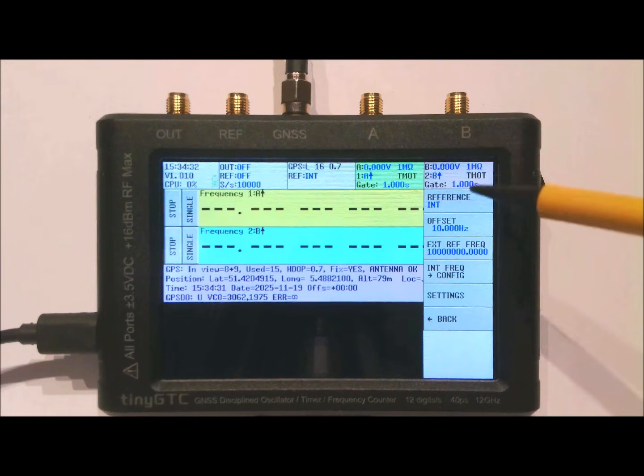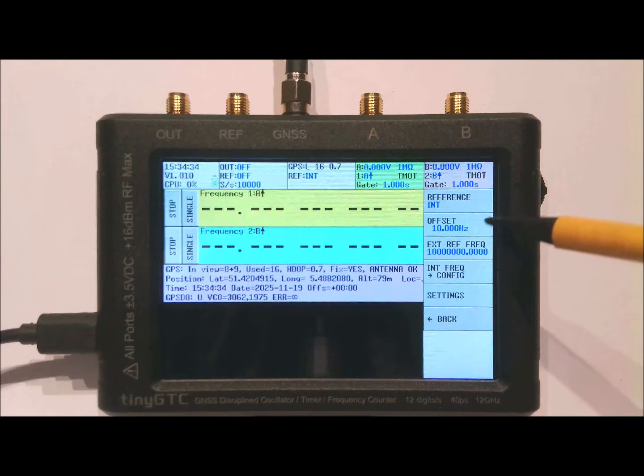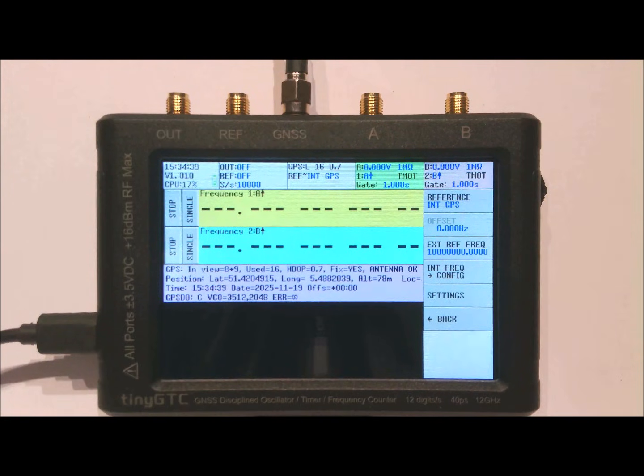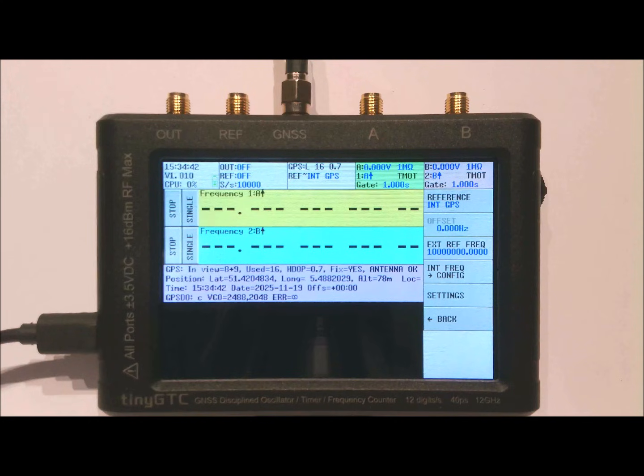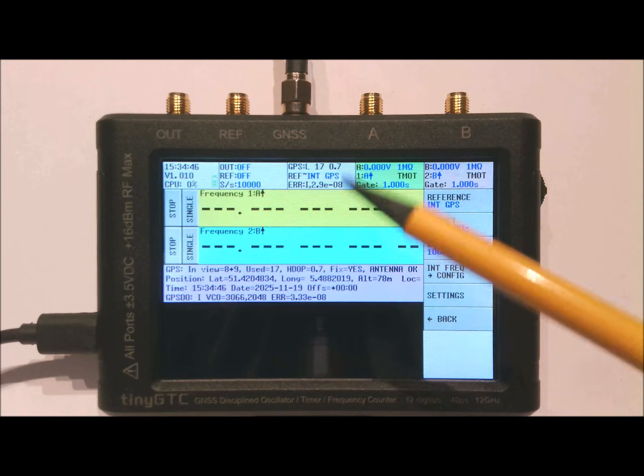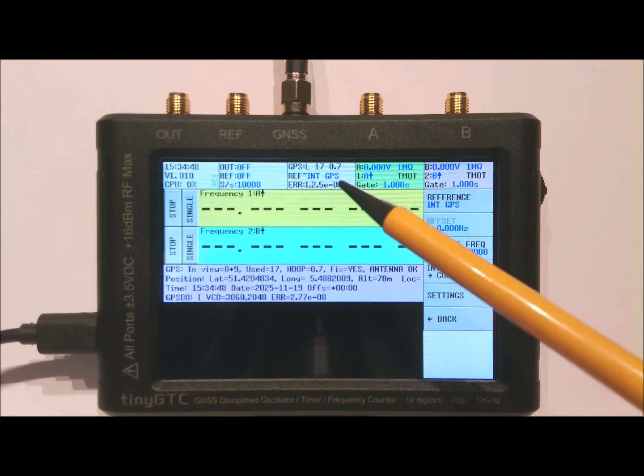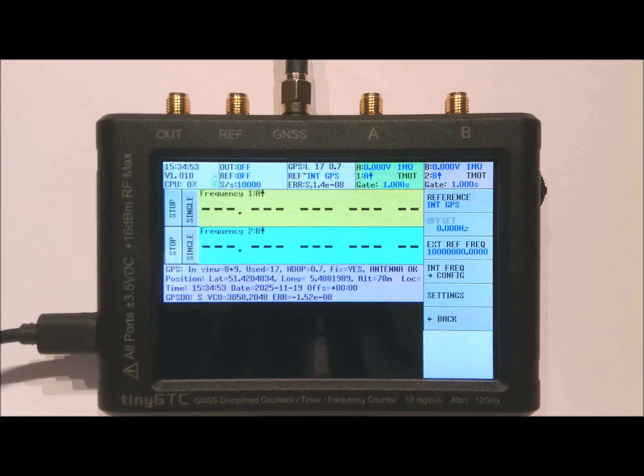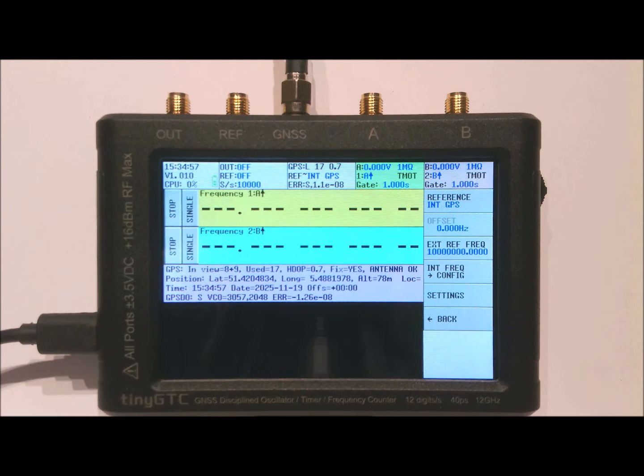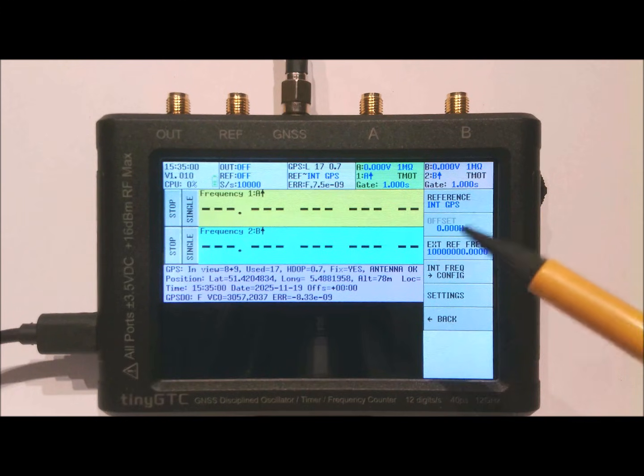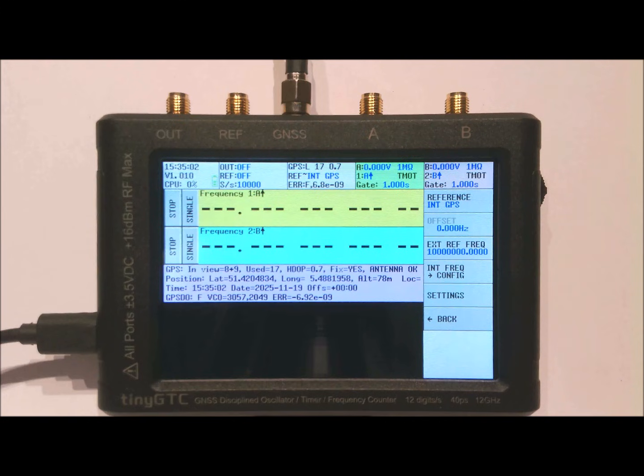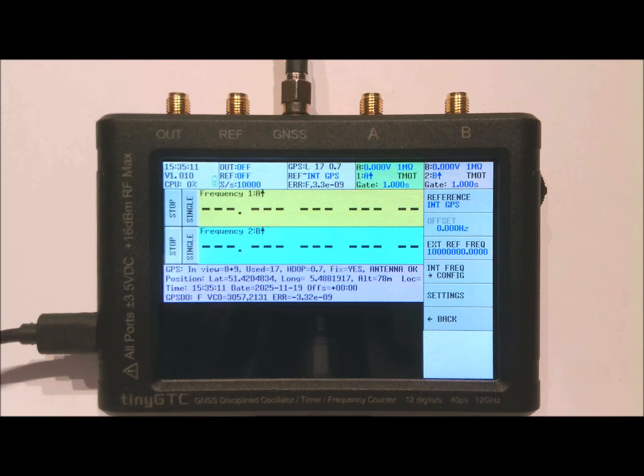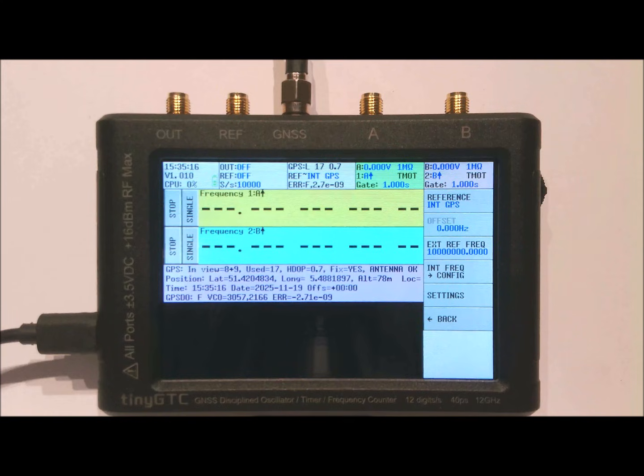Using the GPS field I can change the reference to INT GPS which means that the internal TCXO will be disciplined by the PPS from the GPS. Here you can see that the disciplining has started and it will over time try to set the frequency. After that is done, also the phase of the internal 10 MHz reference similar to what is received from the GPS so that you have a full phase lock from the internal 10 MHz signal with the GPS frequencies.